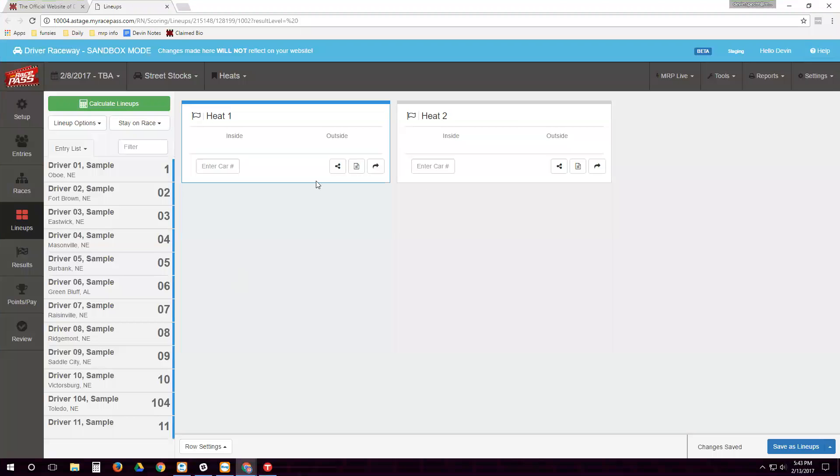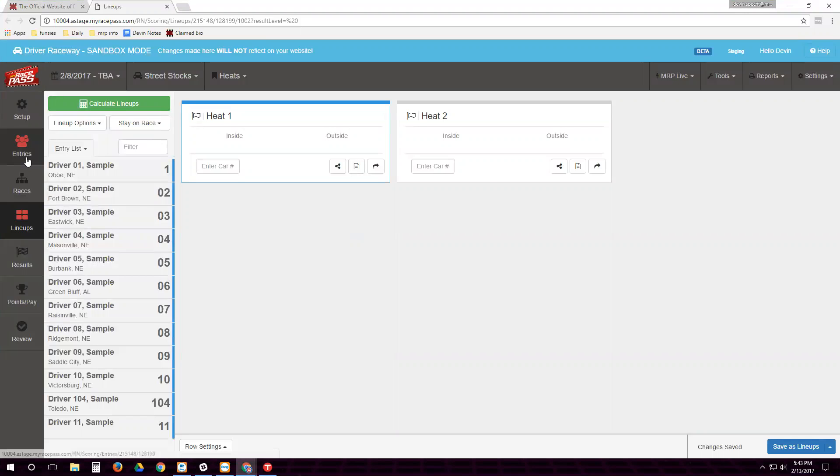Hey everybody, I'm going to show you today how to do lineups. So these drivers here, I've already drawn pill numbers for them back at the entry screen. Be sure to refer back to the previous video if you need help with that.